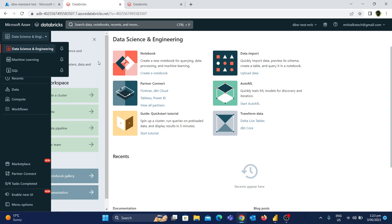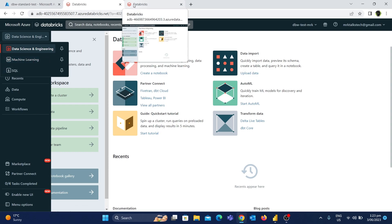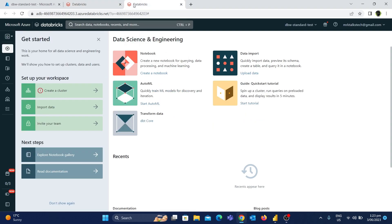In our last video, we created a workspace. So there are three things: one is Data Science and Engineering, Machine Learning, and SQL. That is why now there is another dummy workspace that I created. For example, with the standard tier — here is the name: Databricks workspace standard test. I will use it just for the tutorial.